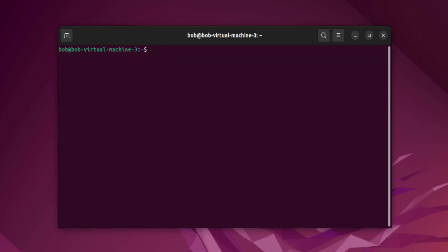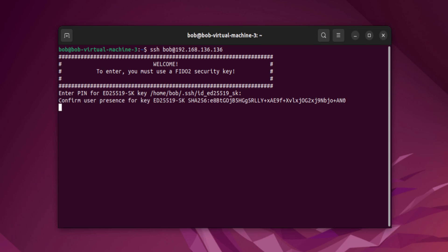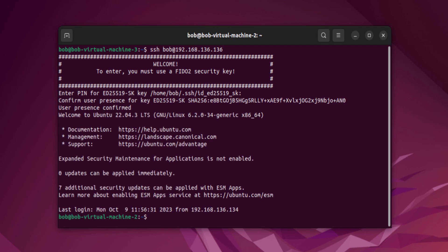At this point we have SSH with FIDO2 hardware-bound passkeys working on GitHub as well as on your own SSH server. I hope this video was informative and gave you a few ideas. Thank you very much for watching.